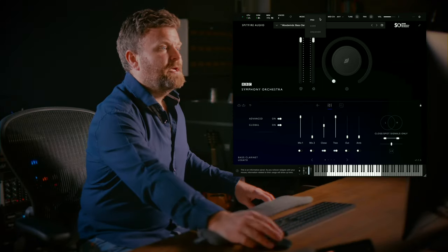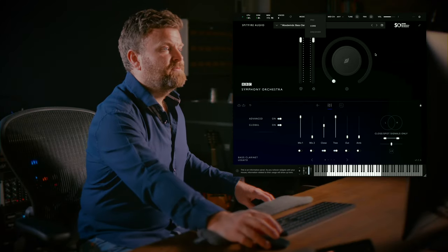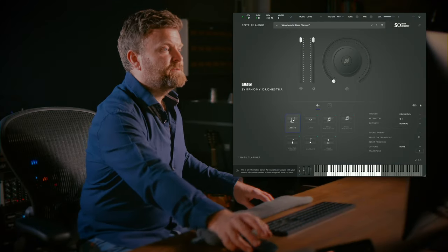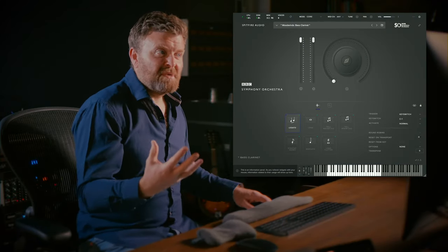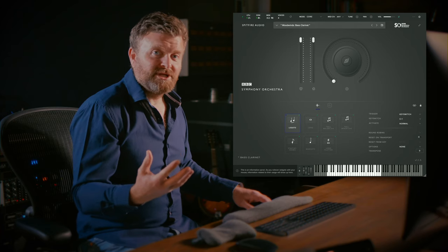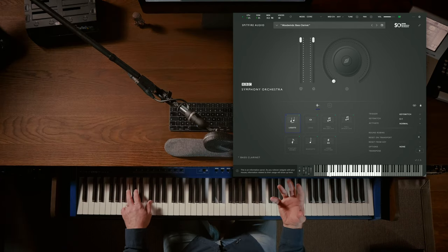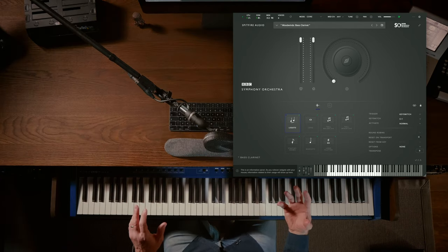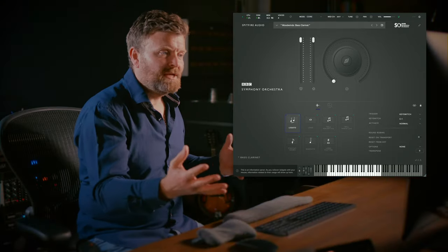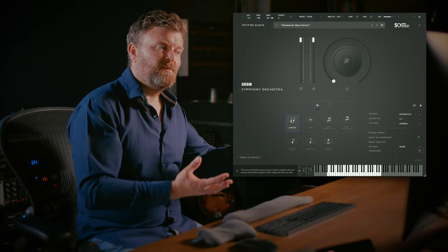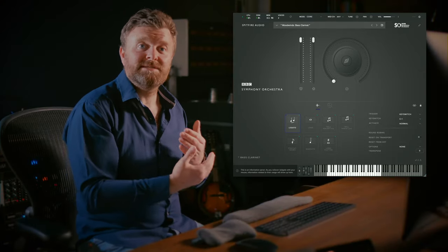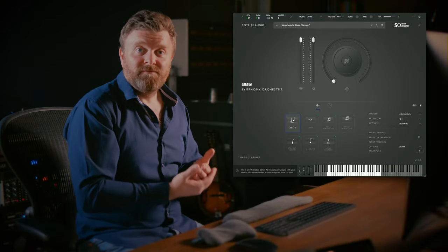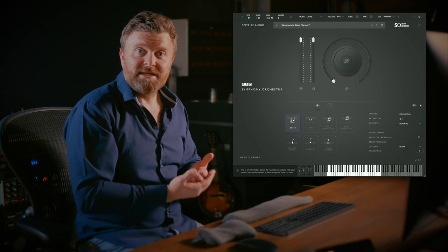So if I switch over to the Core Edition then I have a kind of phantom bass clarinet patch here. Now you can hear what's going on there where now we don't have a mic mixer, we're listening to the first mix.